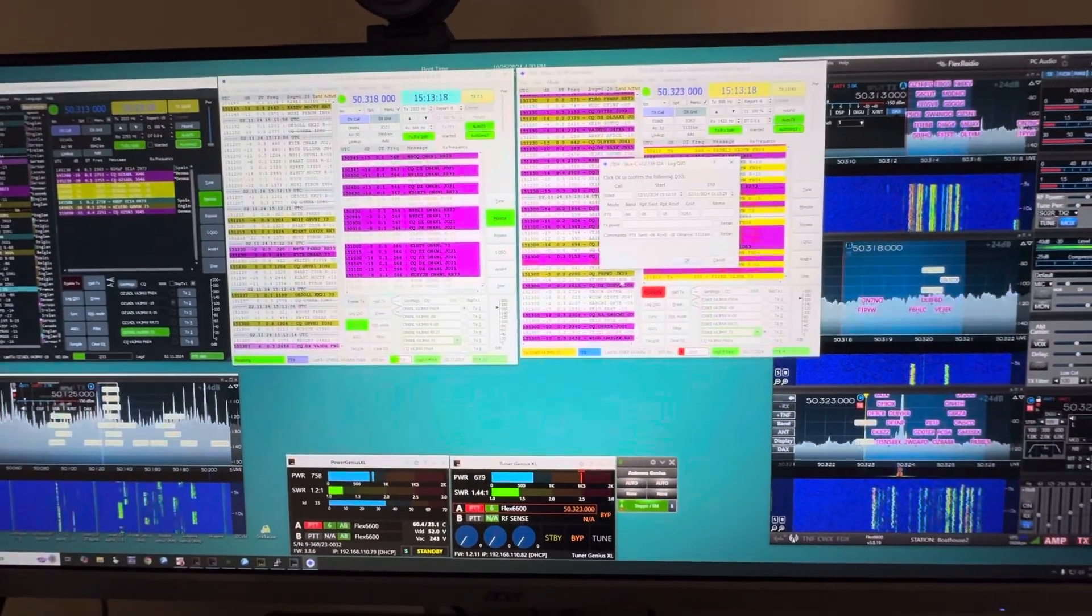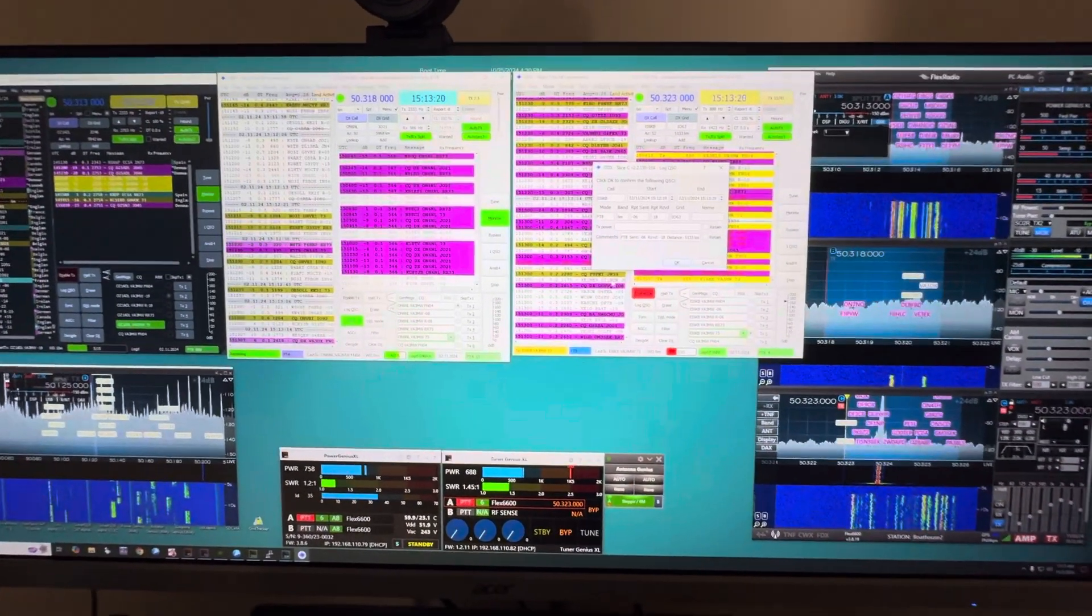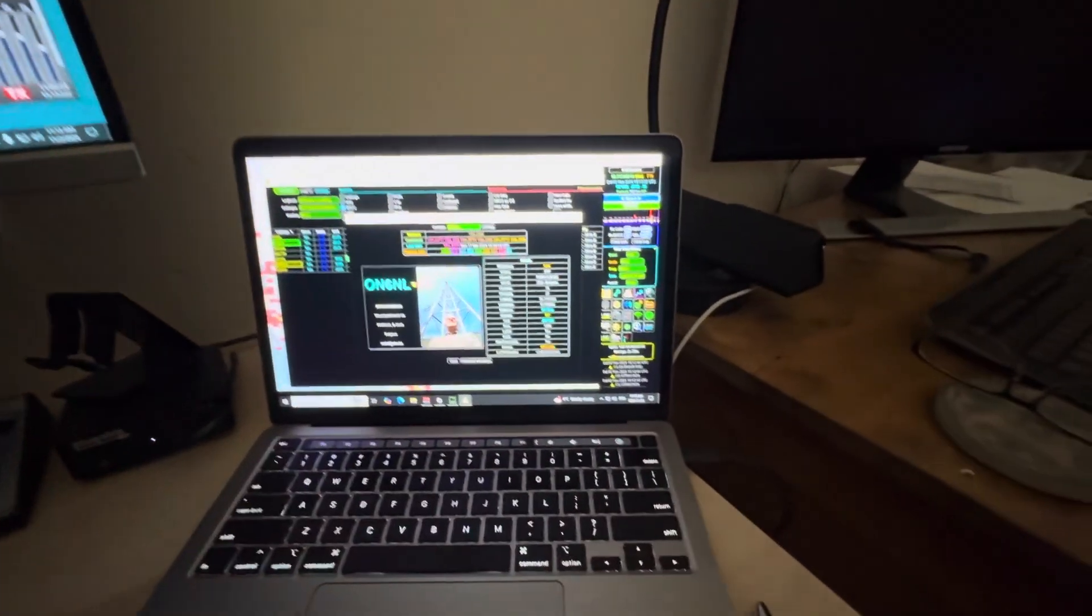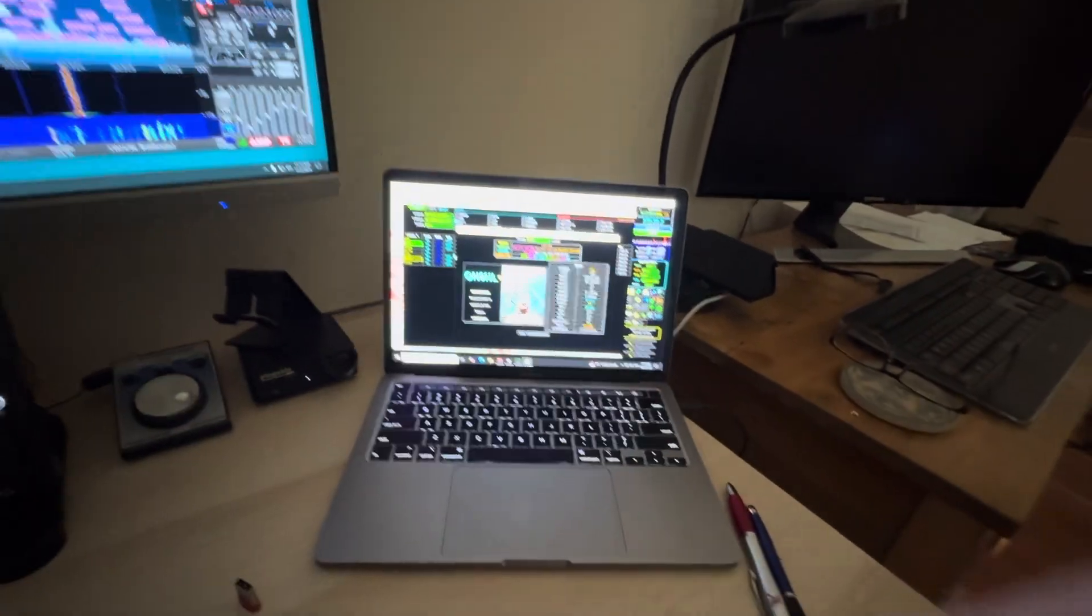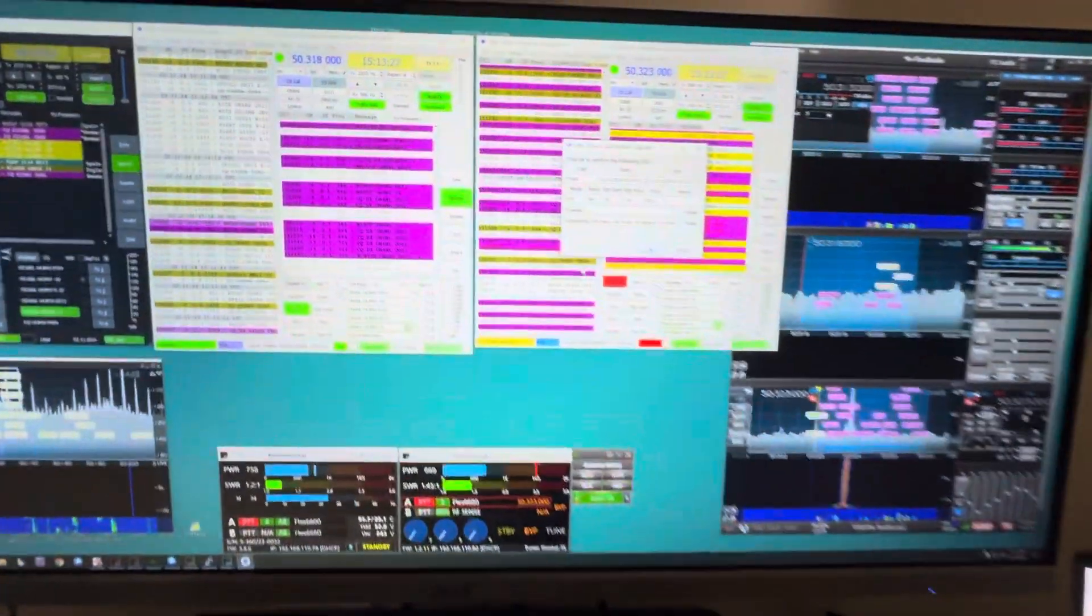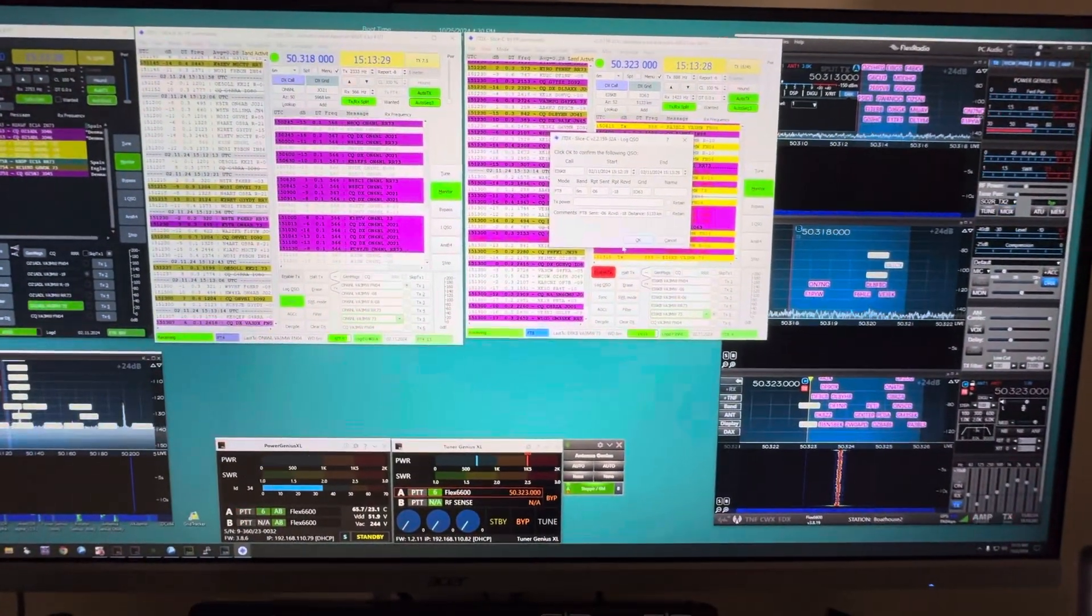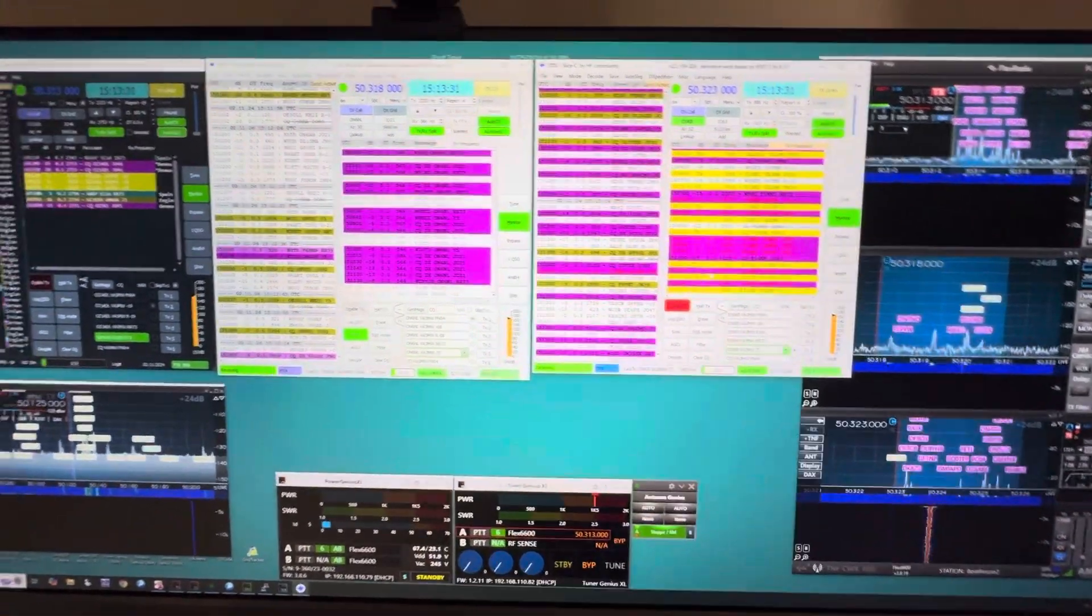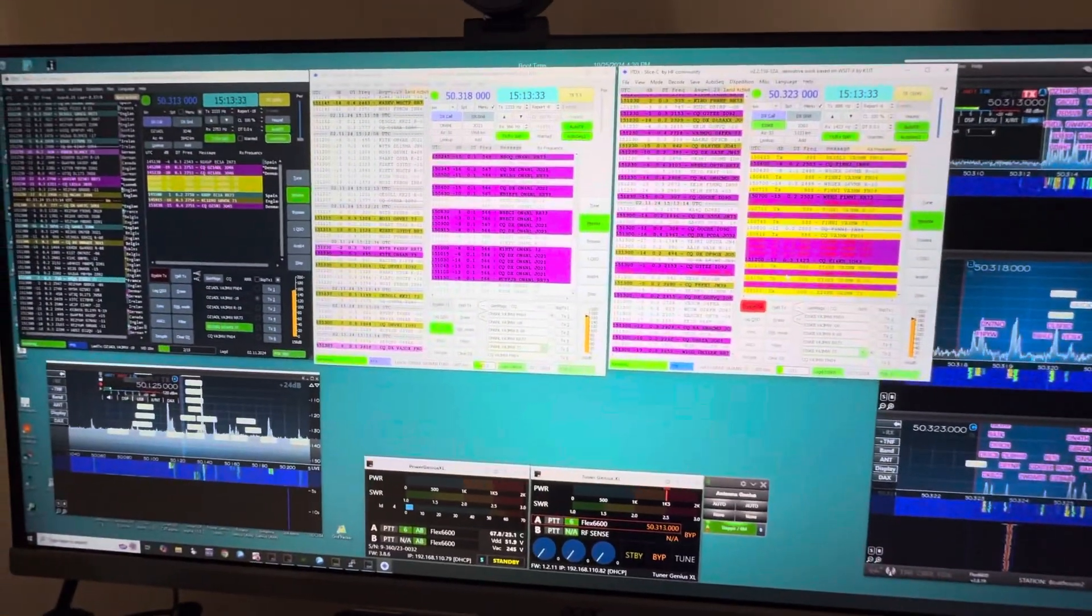And believe it or not, not to confuse everybody, I'm actually using my Mac to drive this screen, but it is a remote desktop connection to a Windows PC. And he's in the logbook. So there you go, that's how I did it.